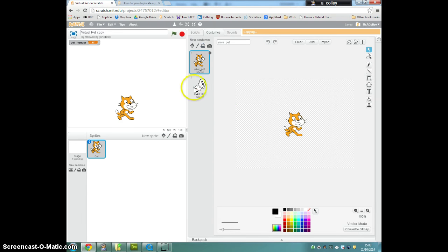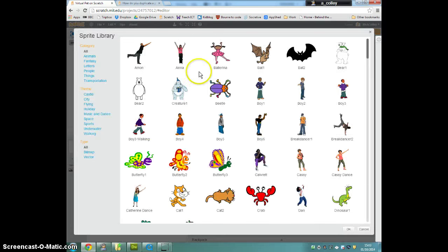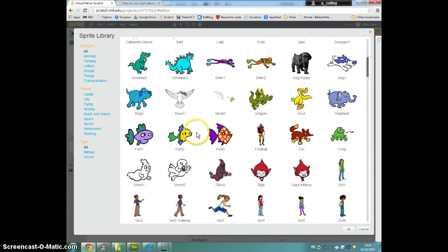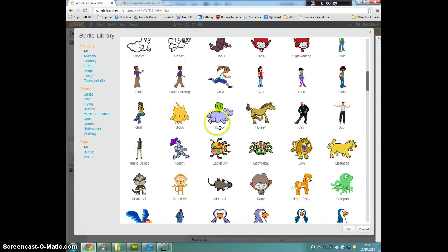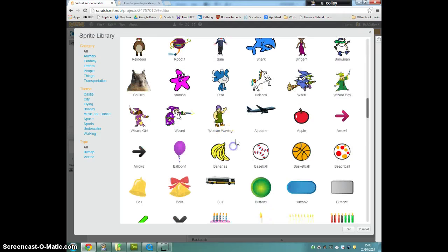Now to do that I need to create a variable called pet thirst. I've already created mine there but you would click make a variable, you choose for all sprites and you put the name pet thirst in there.